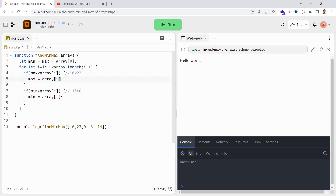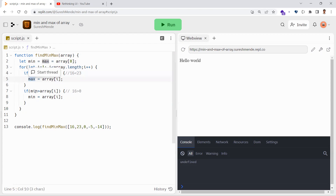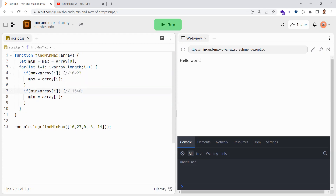So in both cases, you are checking whether the number you think is the maximum is really the maximum, or if any other number is greater than it — if so, assign that as max. Similarly, for the minimum, if any number is less than what you think is the minimum — like zero being less than 16 — you assign that as the new minimum. By iterating over each element with these conditions, you'll have the correct min and max.